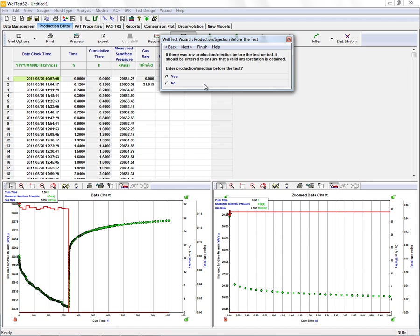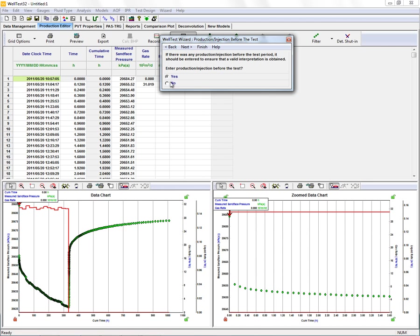The next step is to enter in any production and injection information that we have prior to the test. We don't have any of that for this example, so we're going to move on by selecting No here.